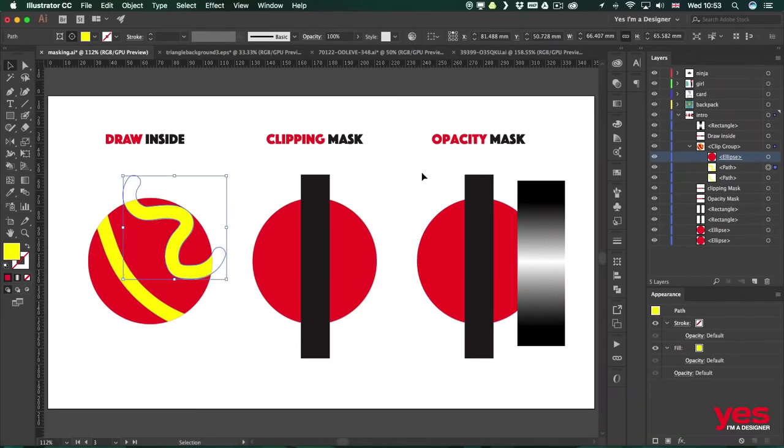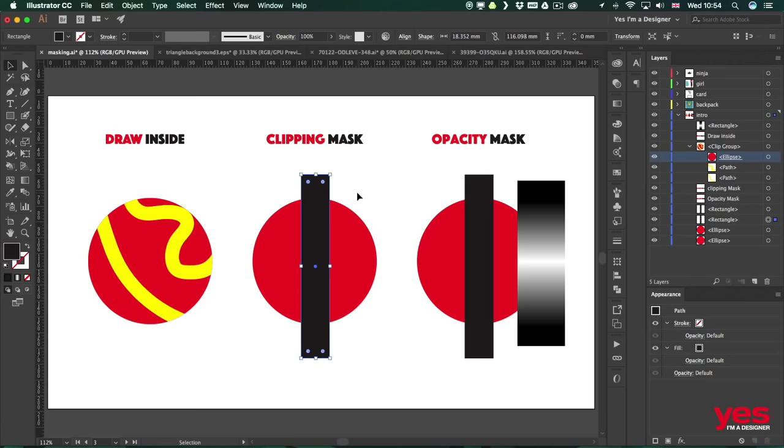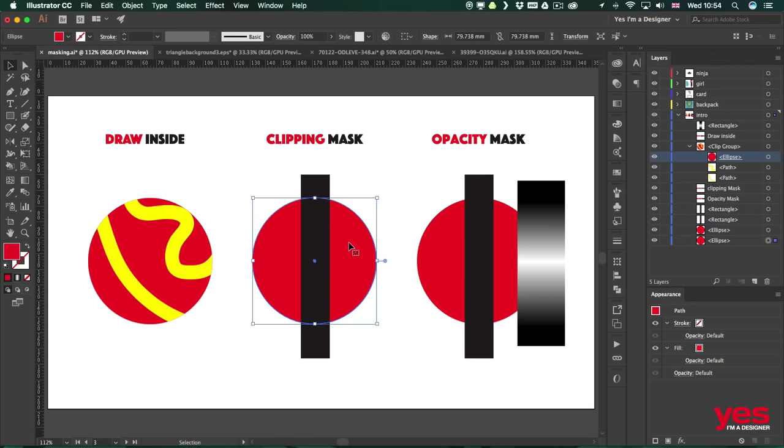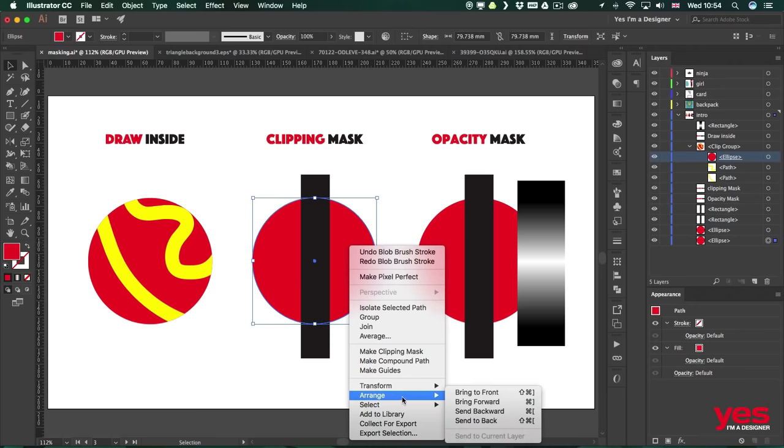So using Draw Inside is a convenient way of creating a clipping mask, but let's see another more traditional way of doing it. So let's say I would like to have this black line kept within the red circle behind it. So what I need to do is to make sure that the shape which I'm going to use as the mask is always on top. Having the shape selected, which is the circle in this case, I'm going to go to Arrange, Bring to Front.